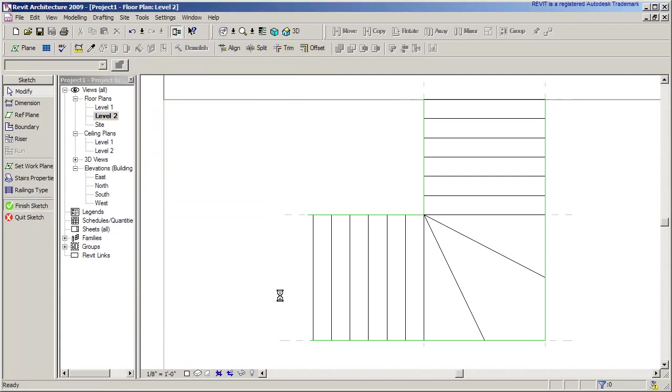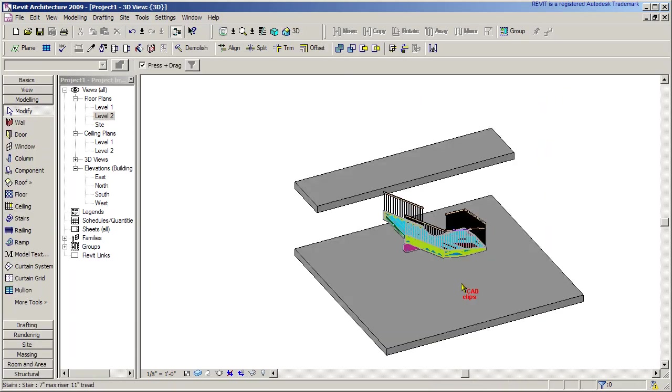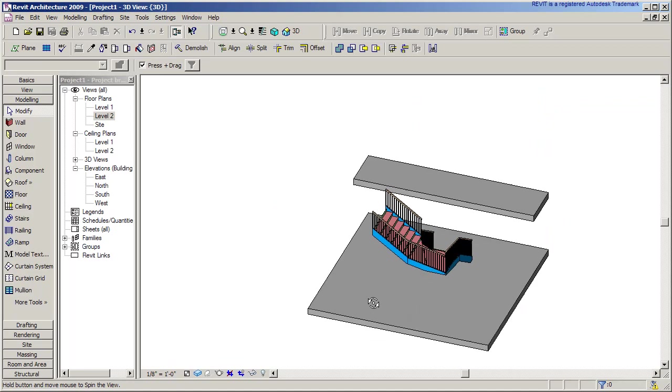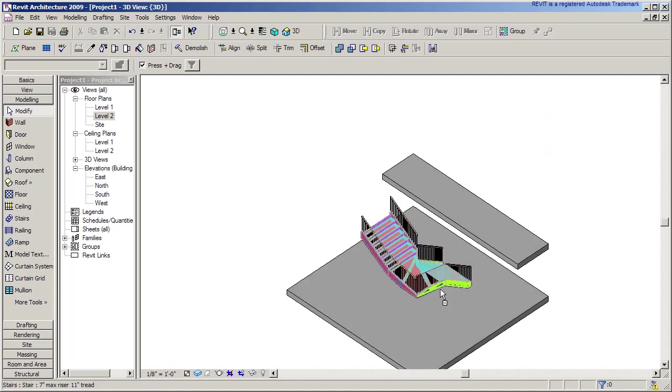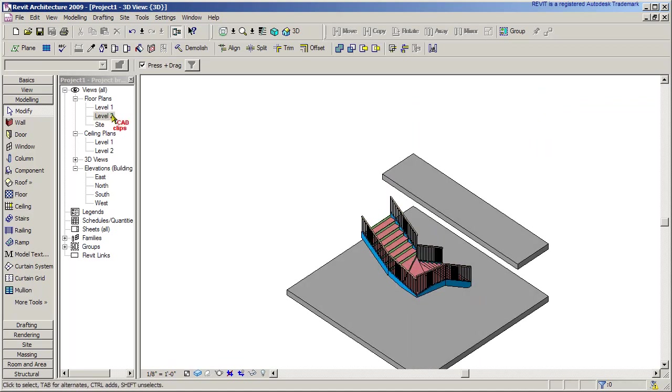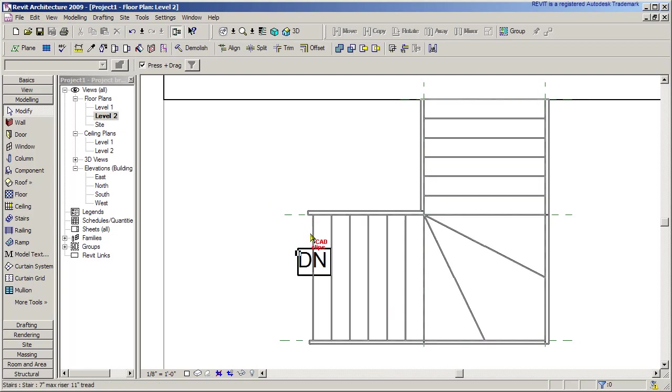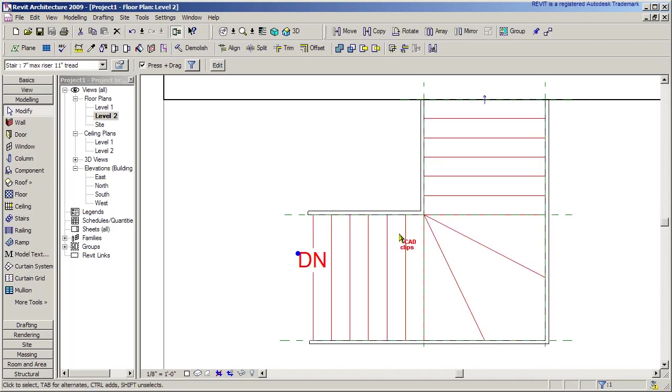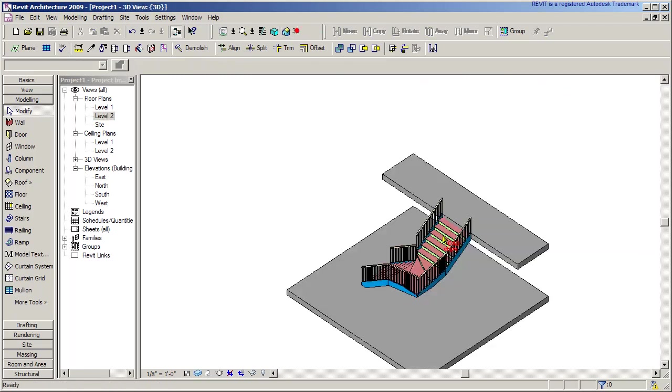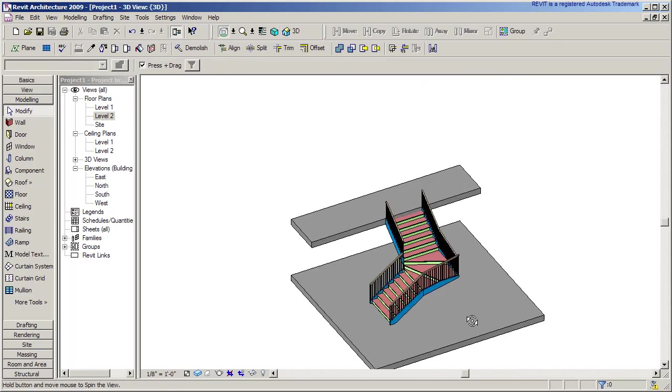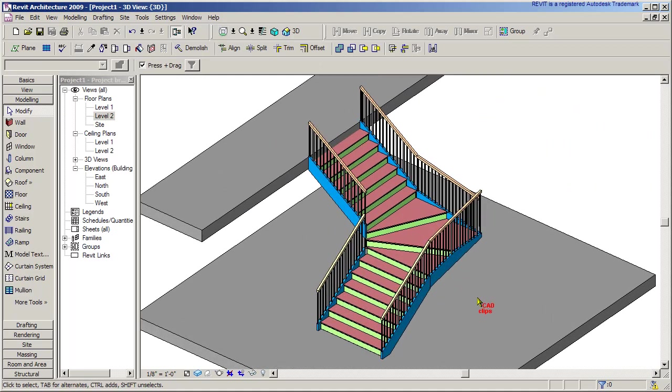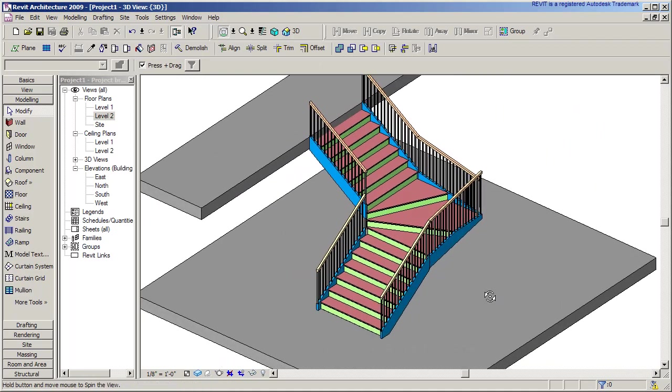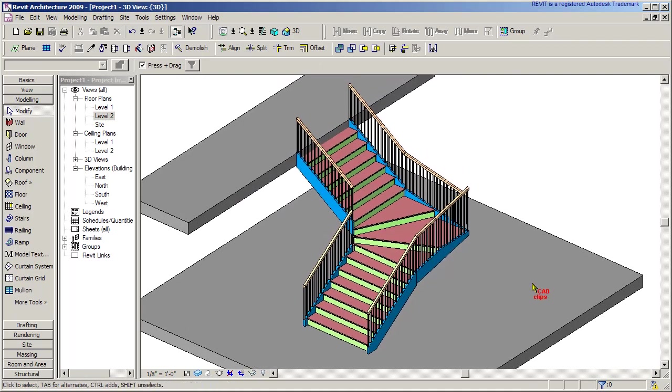Creates that stair for me. Go to my 3D view - there's my stair. Now what's the problem? Well, the stair is going the wrong way. Go back to my level 2, I can pick on this stair from there and hit my little flip arrow. I could do that from level 1 or level 2. Go to my 3D view and there's my nice stair with our winder in there and the railing that we specified.